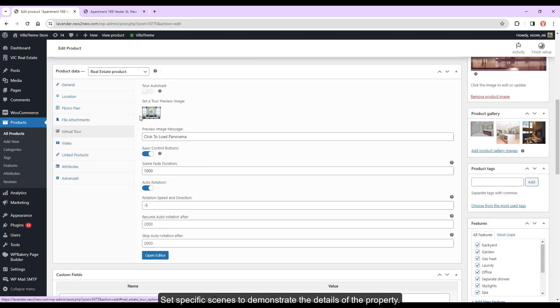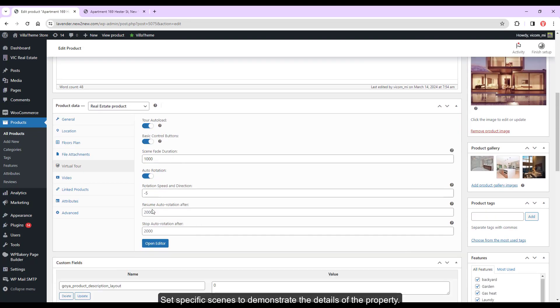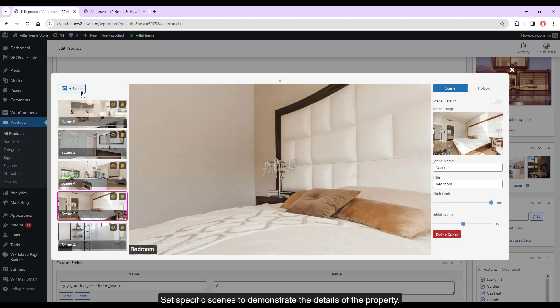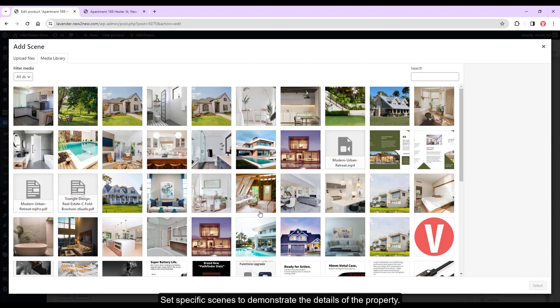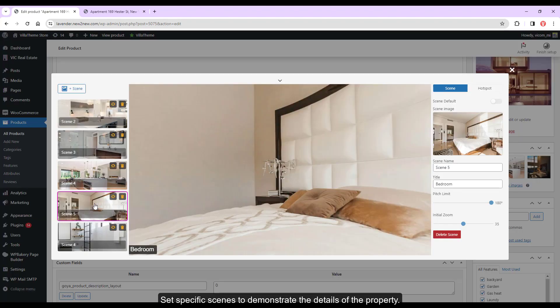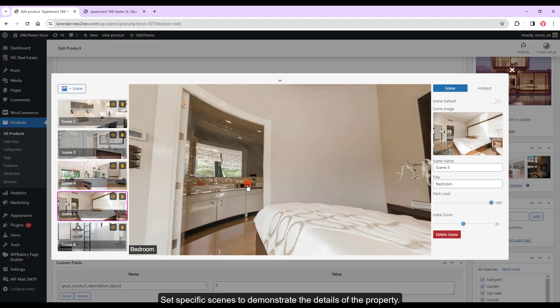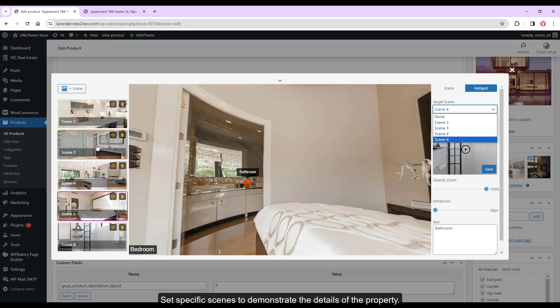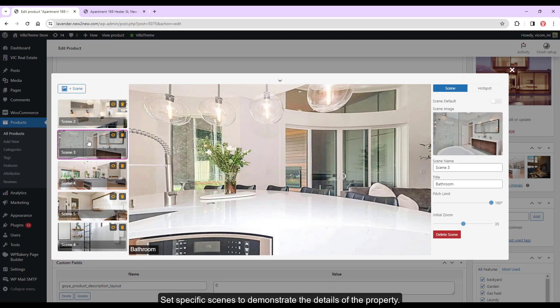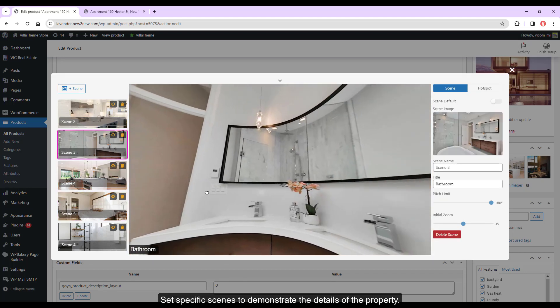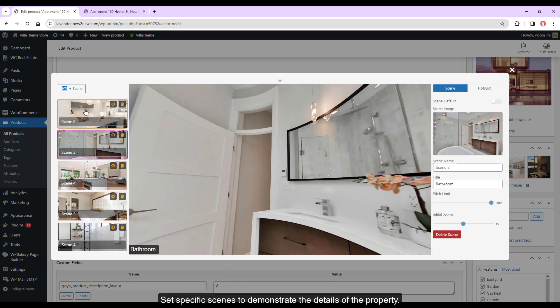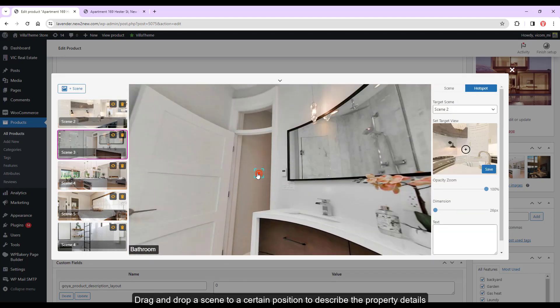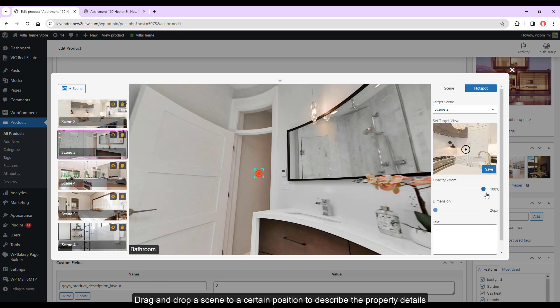Set specific scenes to demonstrate the details of the property. Drag and drop a scene to a certain position to describe the property details.